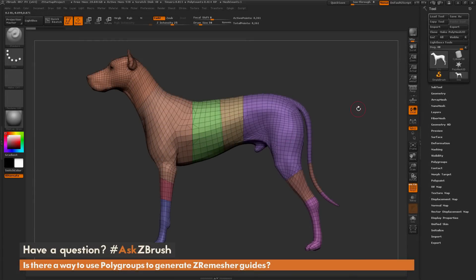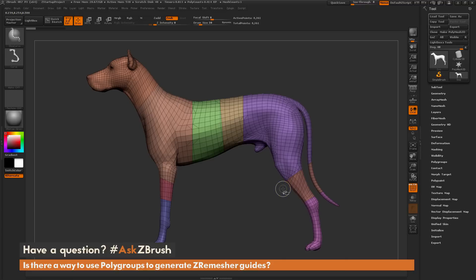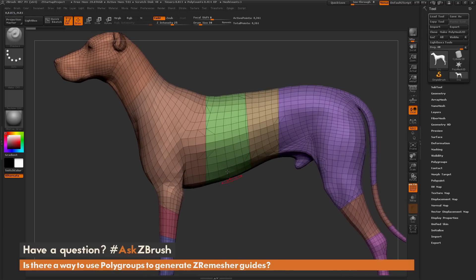This is Joseph Drust, and welcome back to another episode of Ask ZBrush. We had a question sent in from a user asking: is there a way to use polygroups to generate ZRemesh guides? To start off, I just have the demo dog loaded in, and I've gone through and used the SliceCurve brush to slice up the model to generate some polygroups. With these polygroups generated, I want to use the edges of these polygroups as guides for ZRemesh.